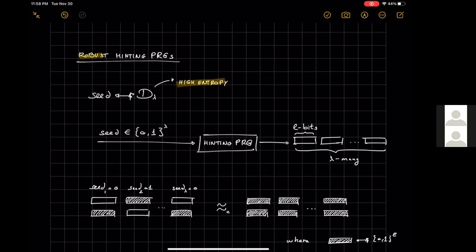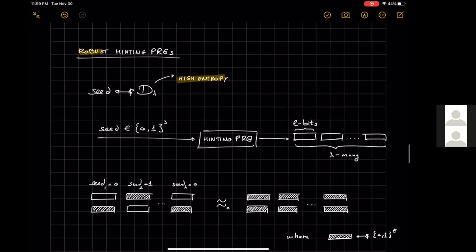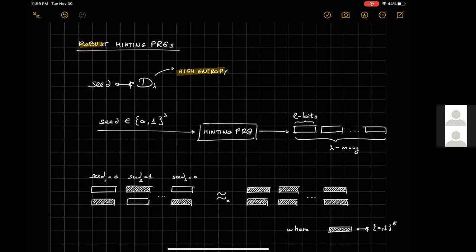This security does not follow immediately from a hybrid argument over a standard PRG, because the position of the blocks in the left distribution depends on the bit representation of the seed — creating a circularity that a simple hybrid cannot resolve. More structured assumptions are needed, and we show in the paper how to construct robust hinting PRGs from CDH or LWE, building heavily on prior works with adjusted parameters and slightly different analysis.